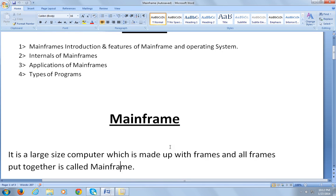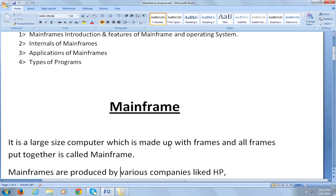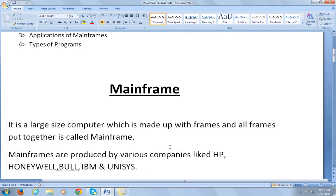A mainframe is made up with frames and all frames put together is called mainframe. Mainframes are produced by various companies like HP, Honeywell, Bull, IBM, and Unisys.